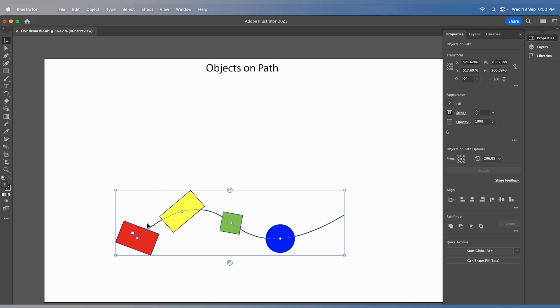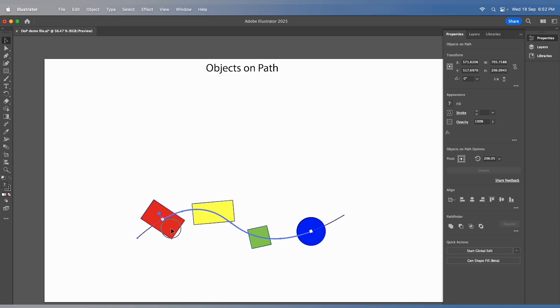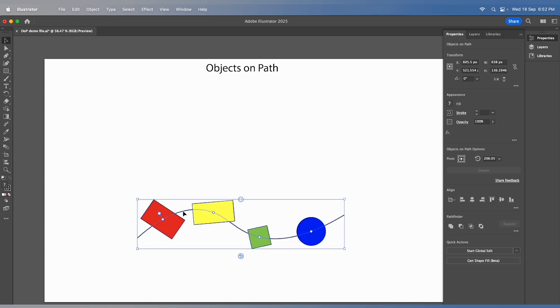You can also move the objects along the path using the move widget. If you need to detach or attach a new object to the path, it's simple.